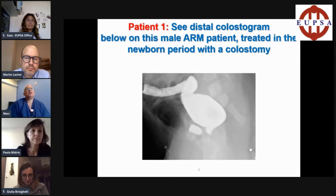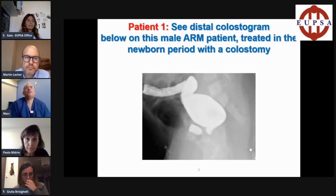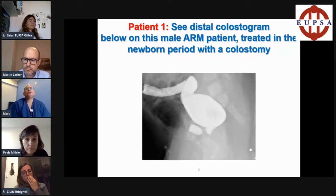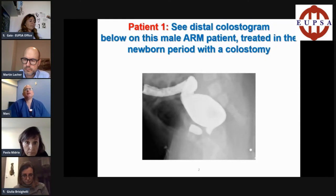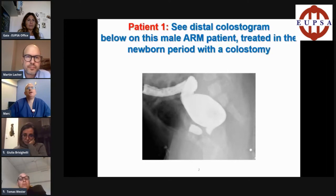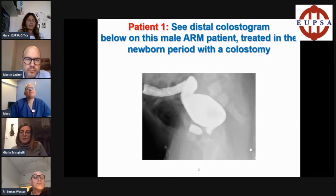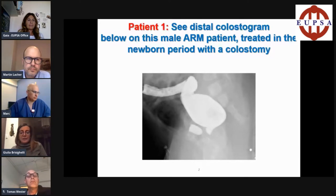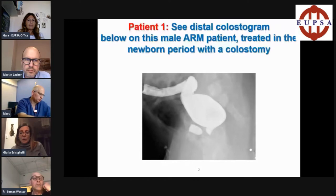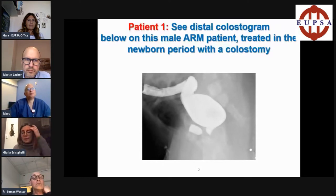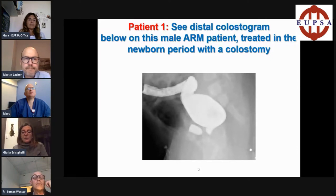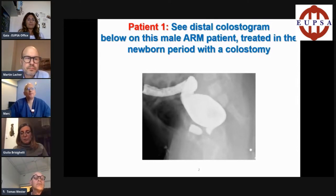Let's delve a little bit more deeply into where is the fistula and how do we determine whether it's bulbar, prostatic, or bladder neck. Julia, can you give some thoughts as to how you know this? Basically, you have to look at where the fistula inserts into the urethra. Think of the urethra as an elbow — like an arm. If the fistula inserts at the elbow, you can assume it's a rectobulbar fistula. If it inserts above the elbow, it's a prostatic fistula. And higher up, you can assume it's a rectal bladder neck fistula.